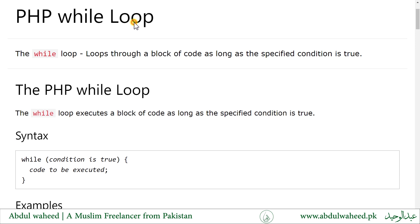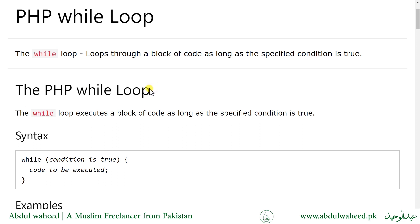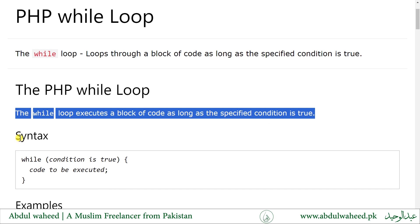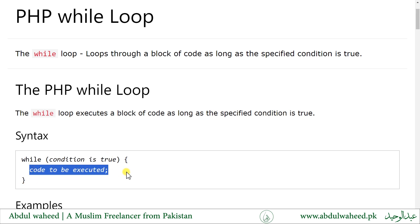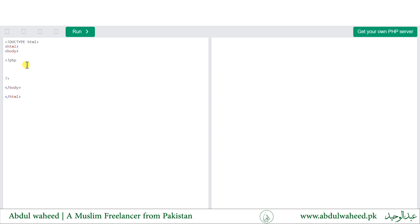The PHP while loop loops through a block of code as long as the specified condition is true. The syntax of a PHP while loop consists of the while keyword, a condition to be true, and the code to be executed.